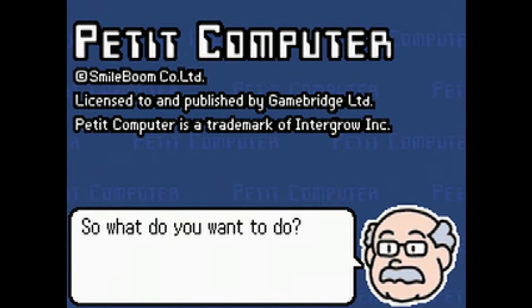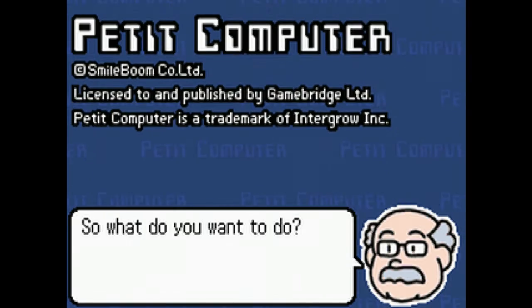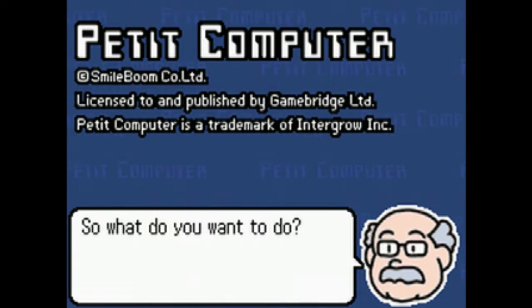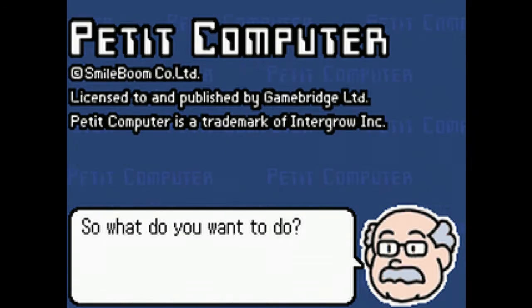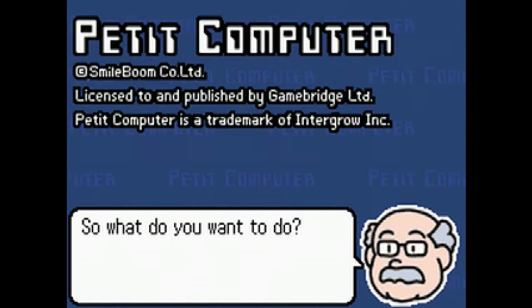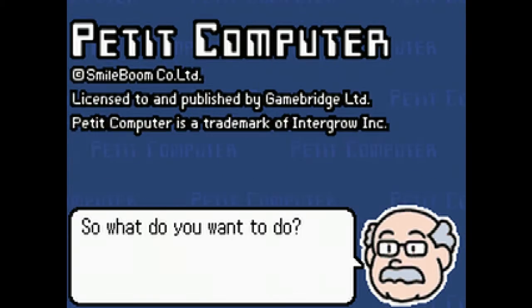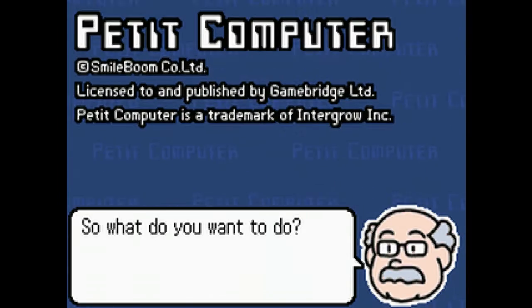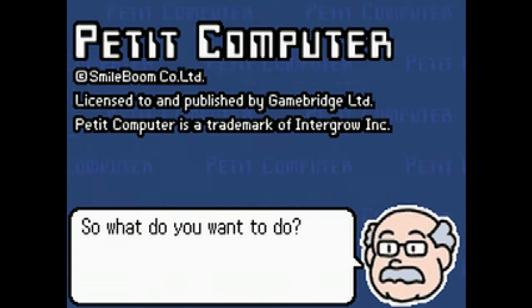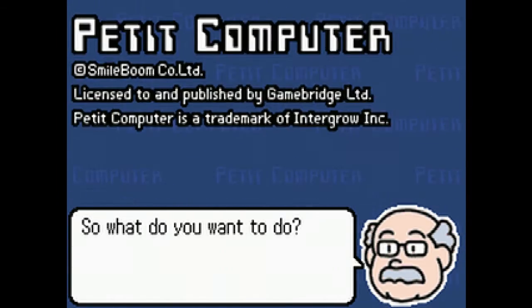Hello programmers, this is Petit Professor back with another tutorial. Well this time it's the old Petit Computer and as you can see I got a capture card. It's a little sluggish so just bear with me.